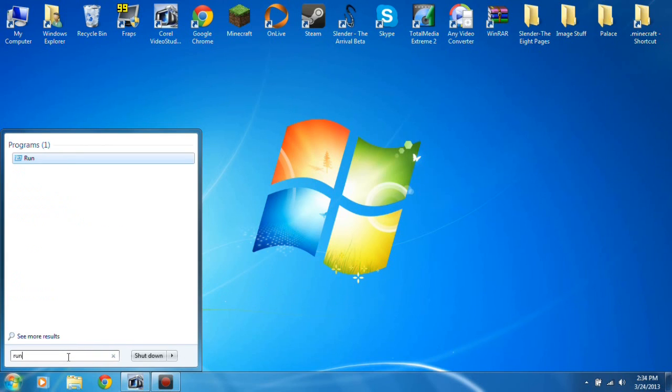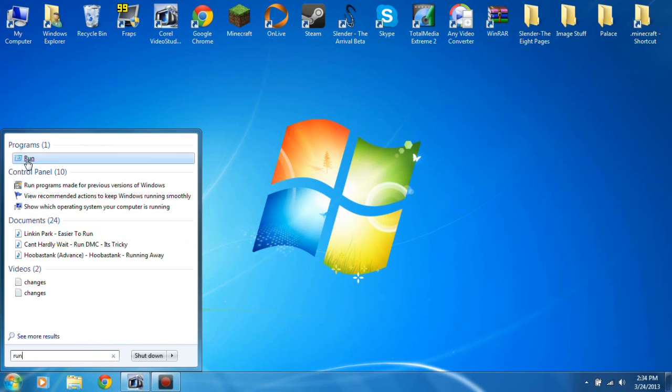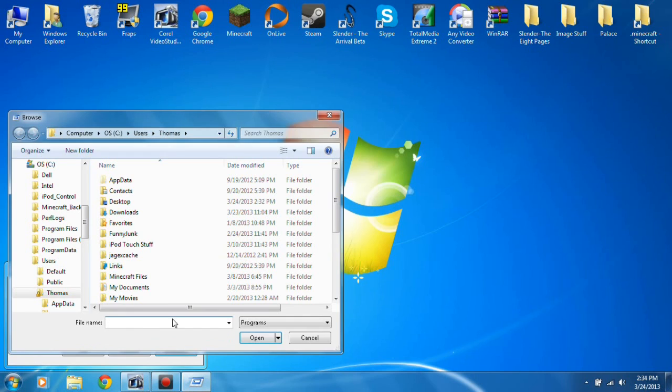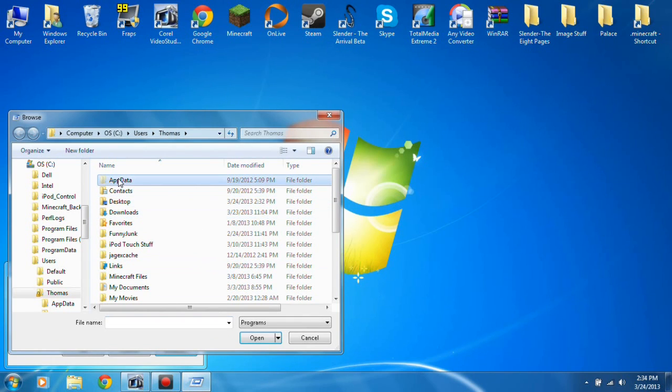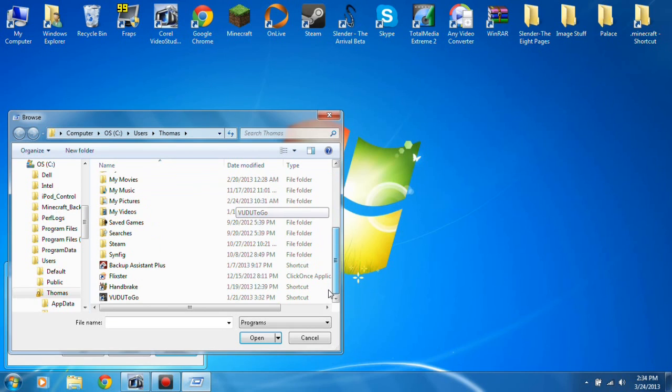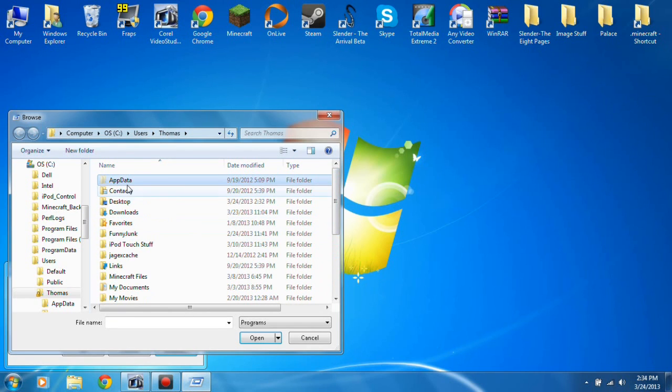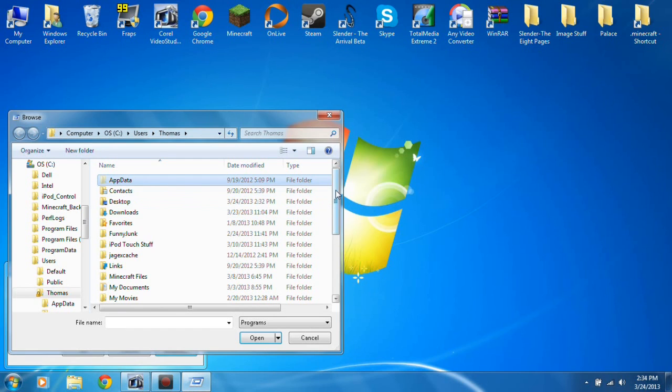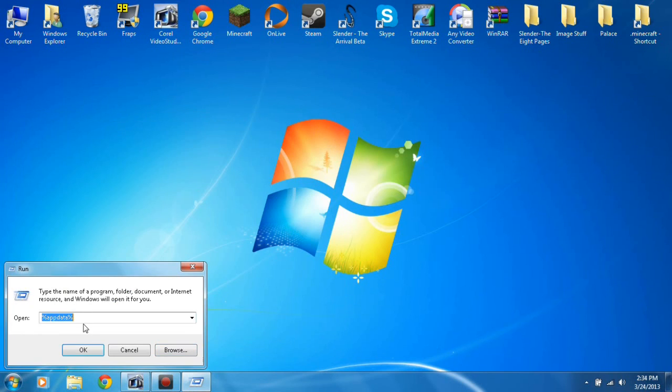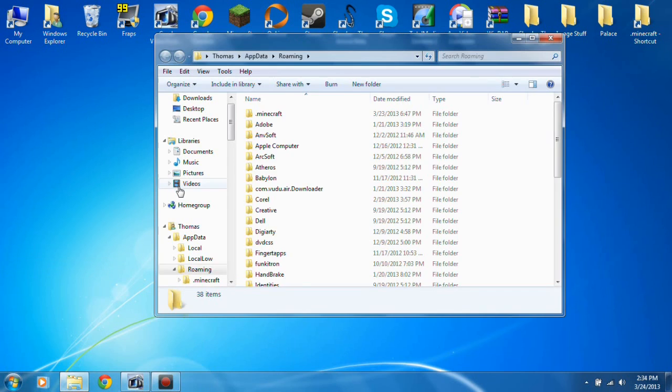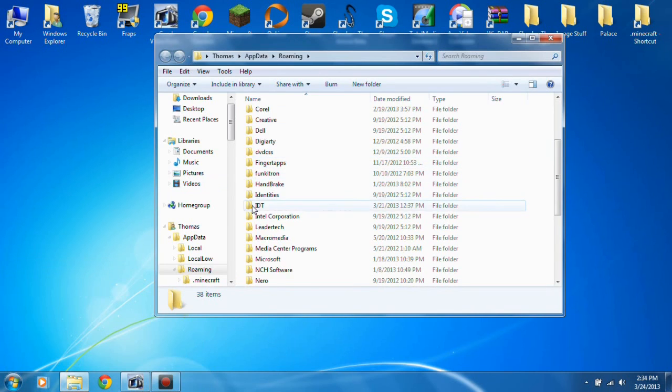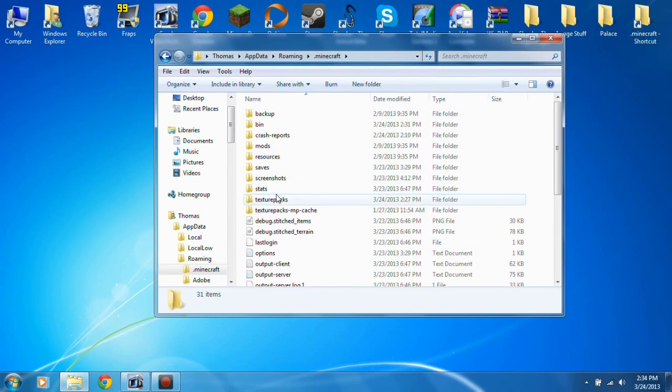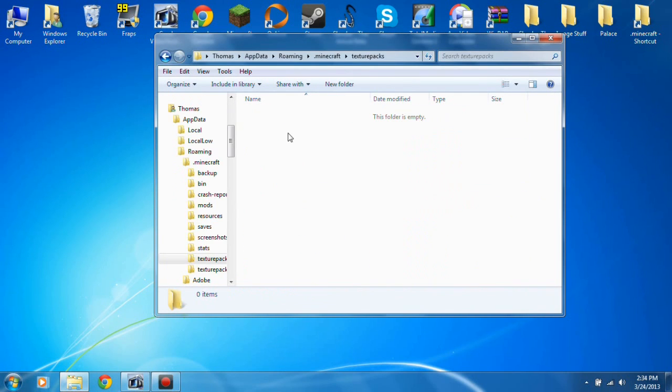So what you do is you open up your search and you search for run. You open up run and you go to percent app data percent. This is easy to find if you just go to browse and you go to your files. Of course you have to have the property set for show hidden files, which is easy to do. So you just open this up and go to Minecraft and here are texture packs.